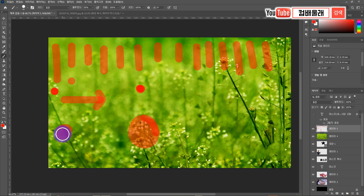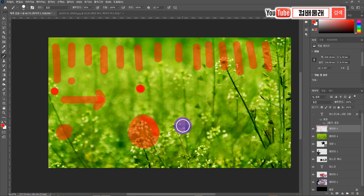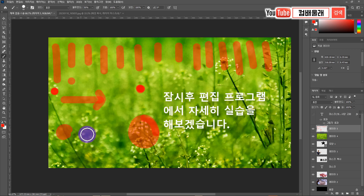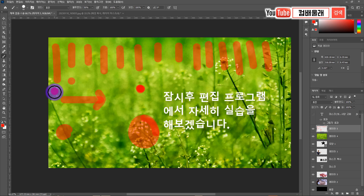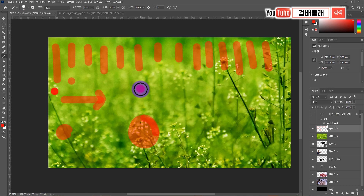크기 변화만 준 것이지만, 회전을 한다거나 색상이 변한다거나 투명도가 바뀌거나 이런 것들도 키프레임을 주고 나서 효과를 줄 수 있습니다. 예를 들어 투명도를 낮추거나 높이거나, 빨강색이었던 게 점점 변해서 파랑색으로 변하는 애니메이션 같은 걸 주는 걸 바로 키프레임이라고 합니다. 프레임에 어떤 특정한 변화를 주는 키를 주는 거예요.